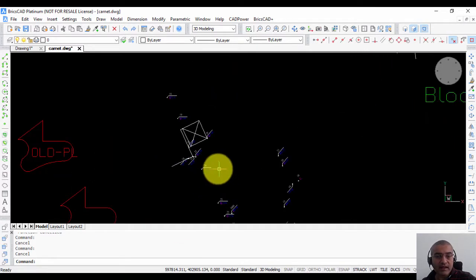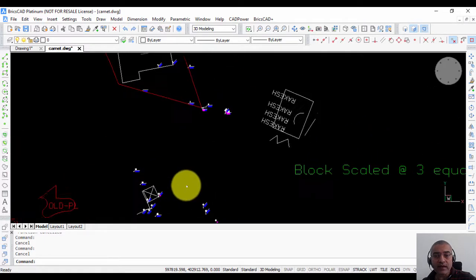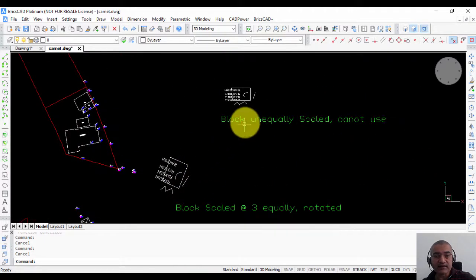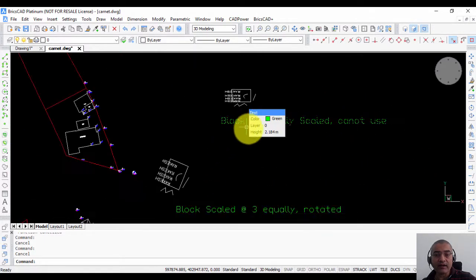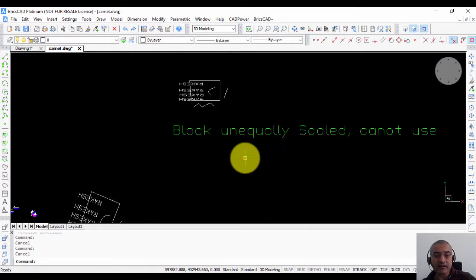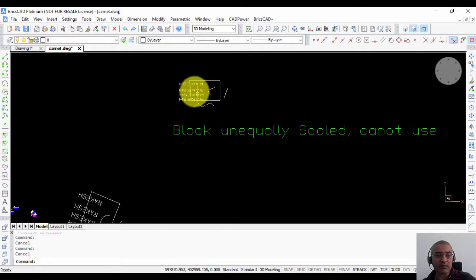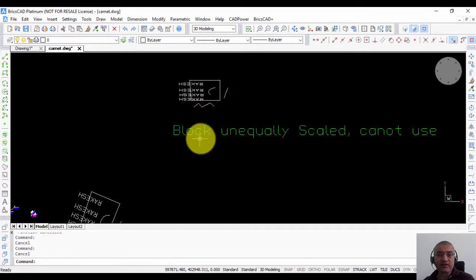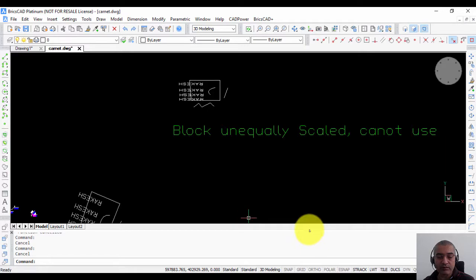The only limitation this program has is that it cannot extract from unequally scaled blocks. For example, this is a block which has been scaled unequally, and you cannot extract from these kind of blocks.